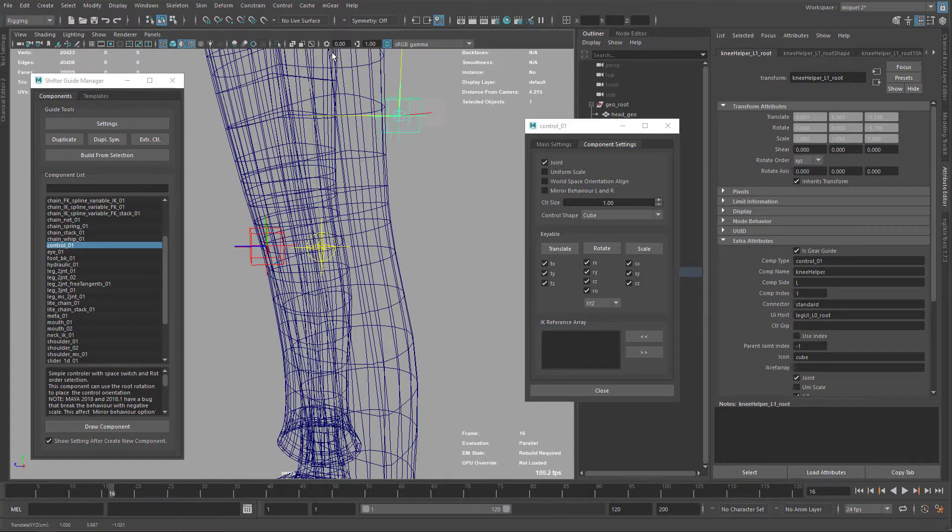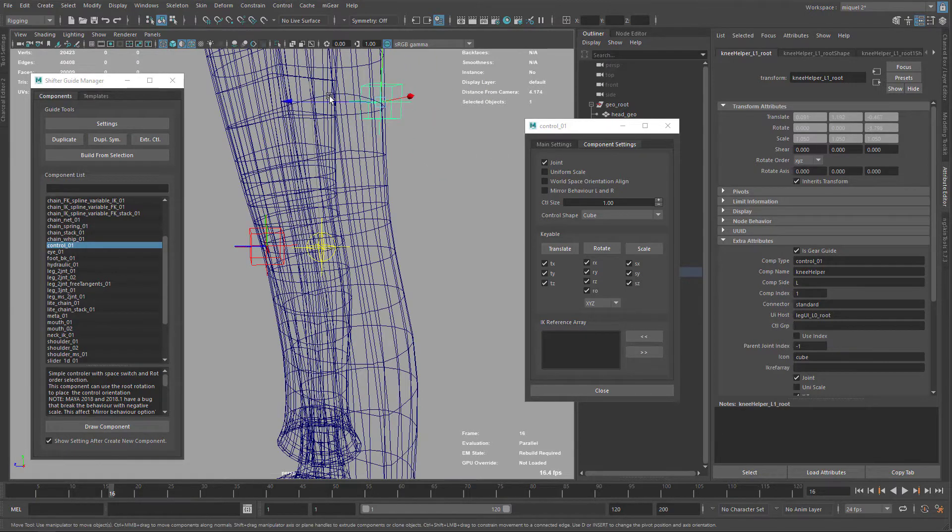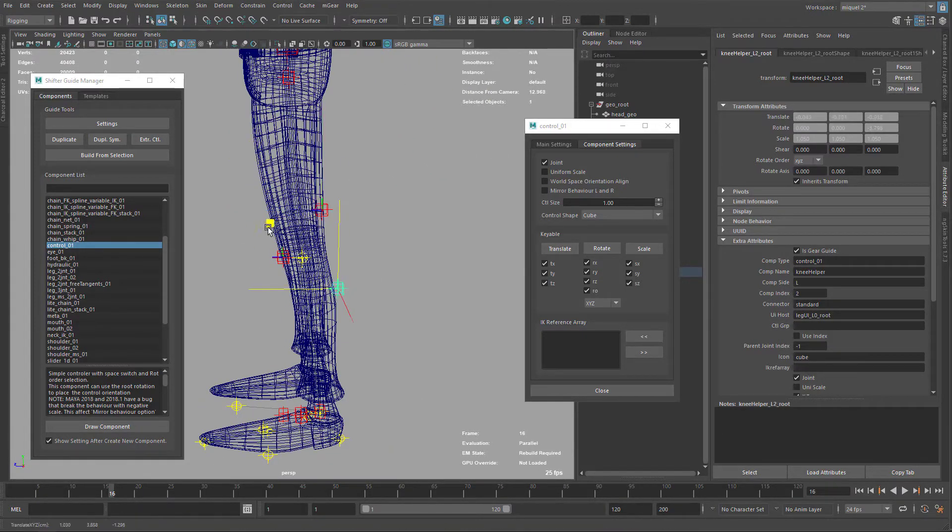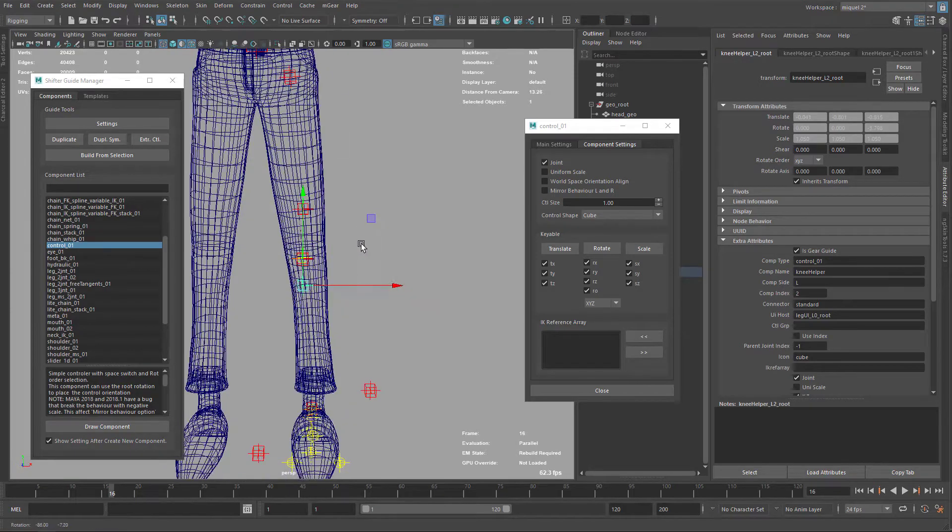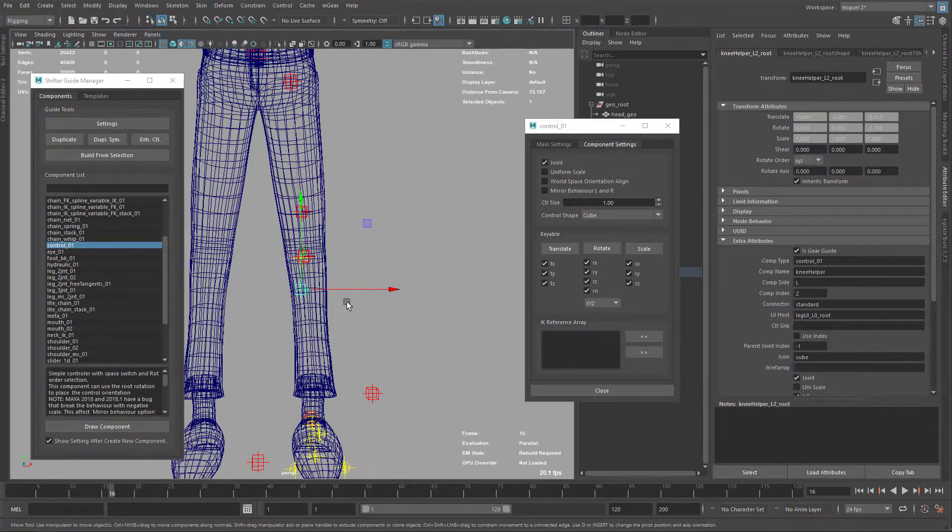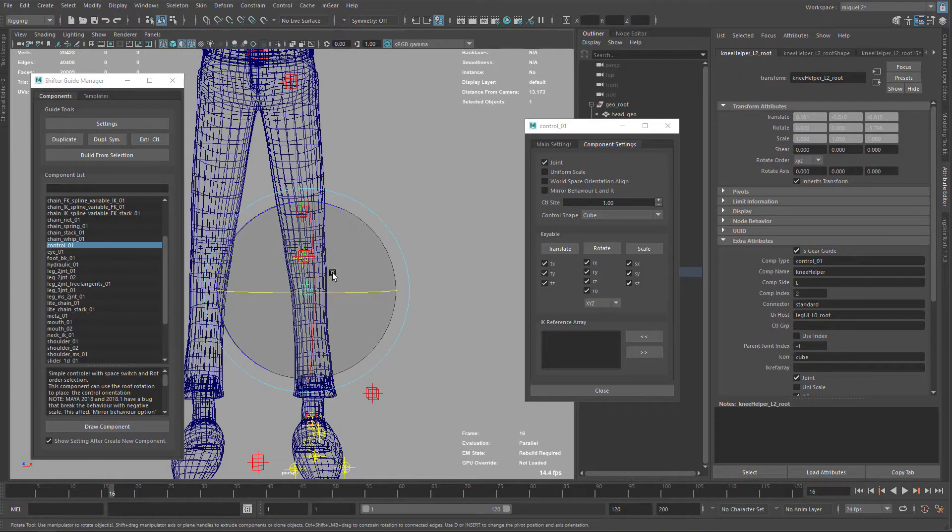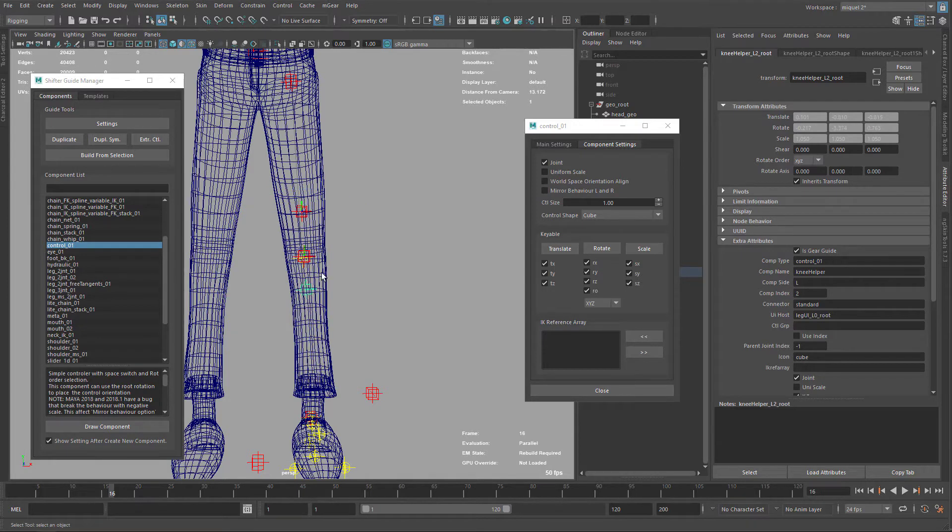I'm going to add one here and the other around here. Maybe this one I'm just going to rotate a little bit.